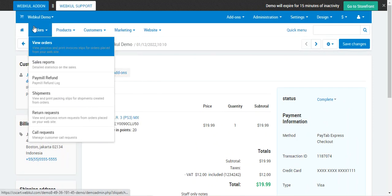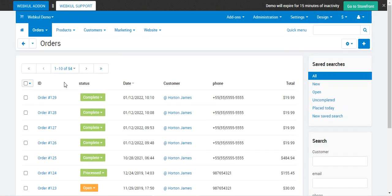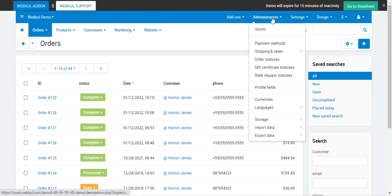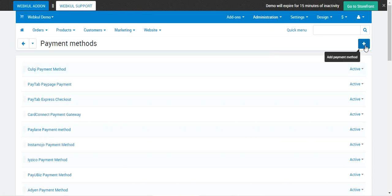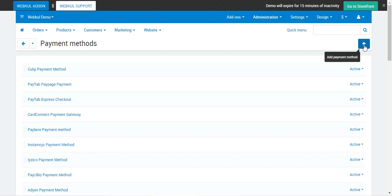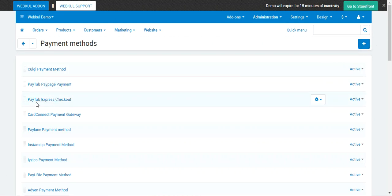That was the workflow at the customer's end and how the admin can view orders placed using the Paytabs payment gateway. The order status for both orders is Complete. Now let me show you the configuration for the CSCart Paytabs payment gateway. Go to Administration > Payment Methods, and here you can add a new payment method by tapping Add Payment Method in the top right-hand corner.